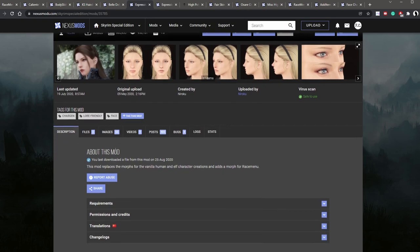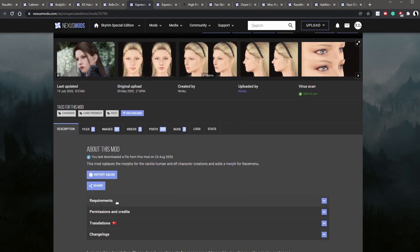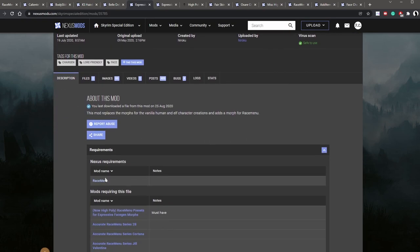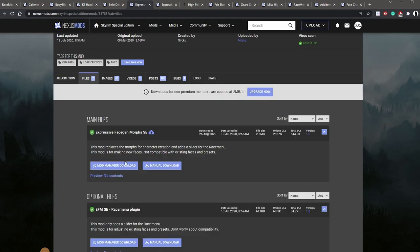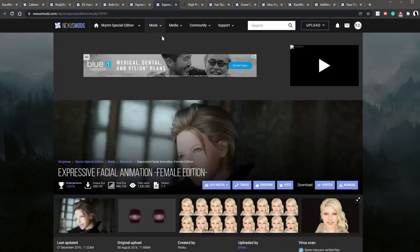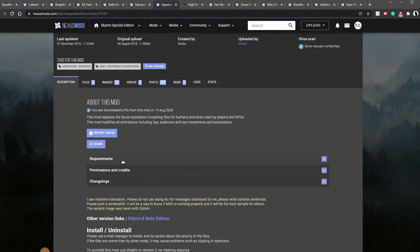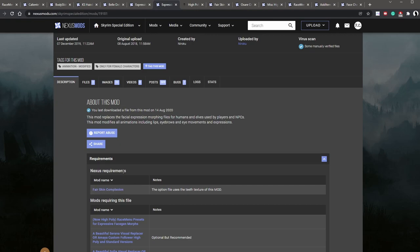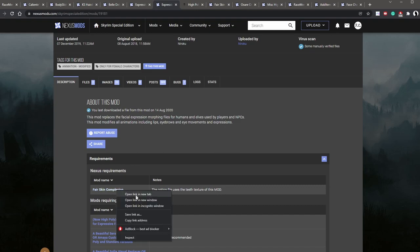Let's see if there's any requirements here. Race menu. So we already have that. Let's download it. The next one is the expressive facial animation. Let's check out the requirement. So this one requires the fair skin complexion mod. And this mod here uses the teeth texture of this mod. So we're going to also go ahead and get that. Plus it's also a good mod. I think this is probably the best skin mod that you can get.